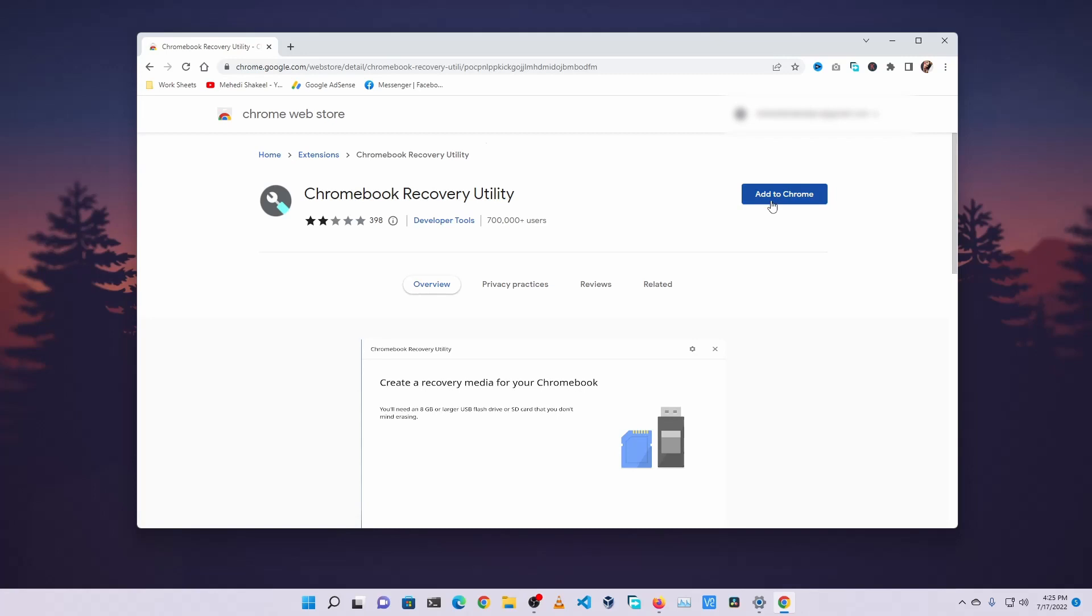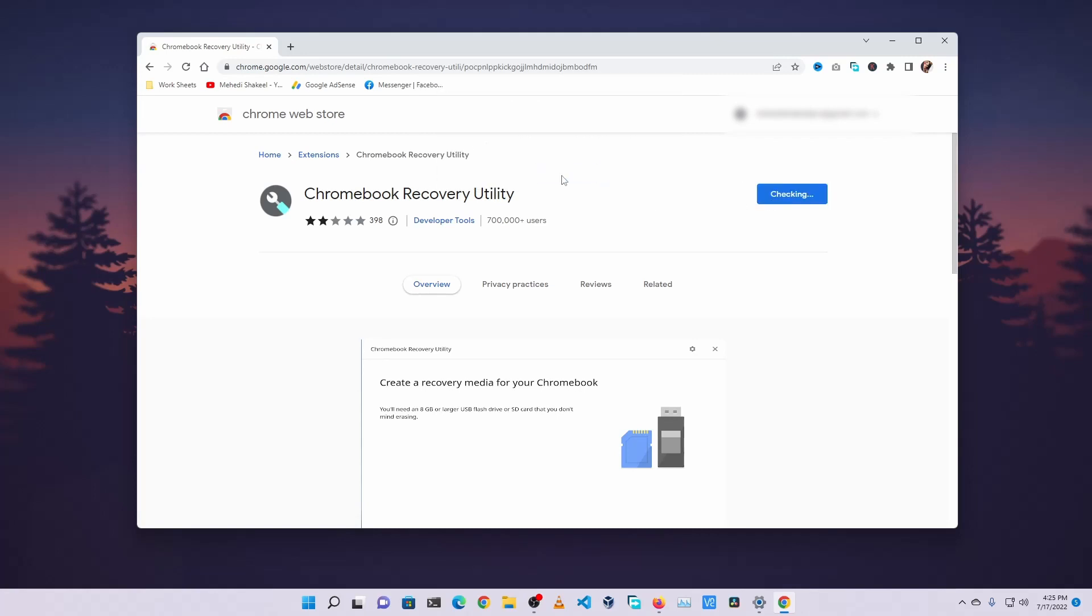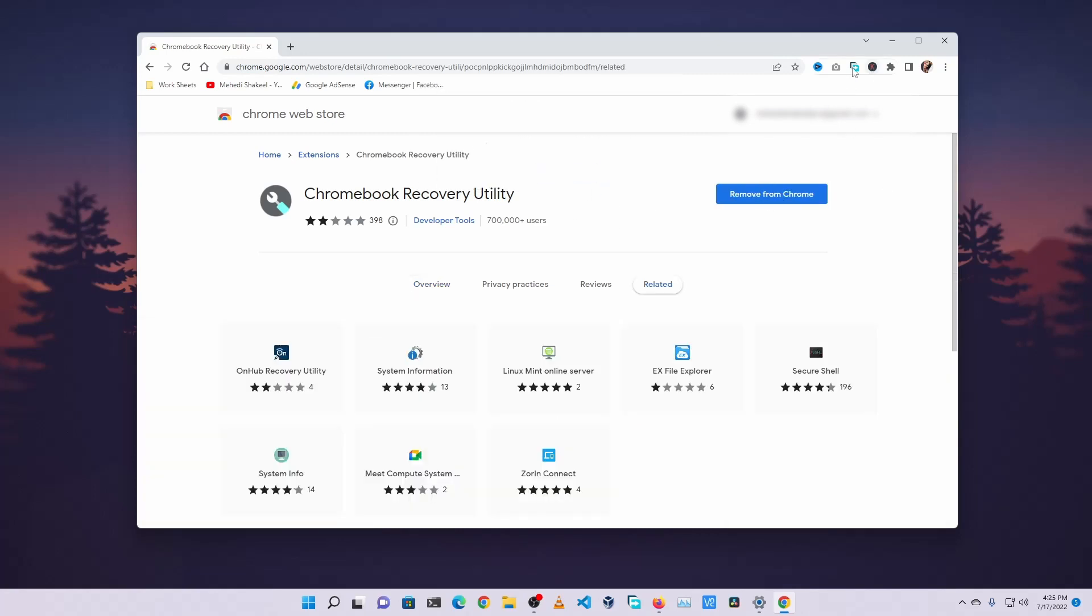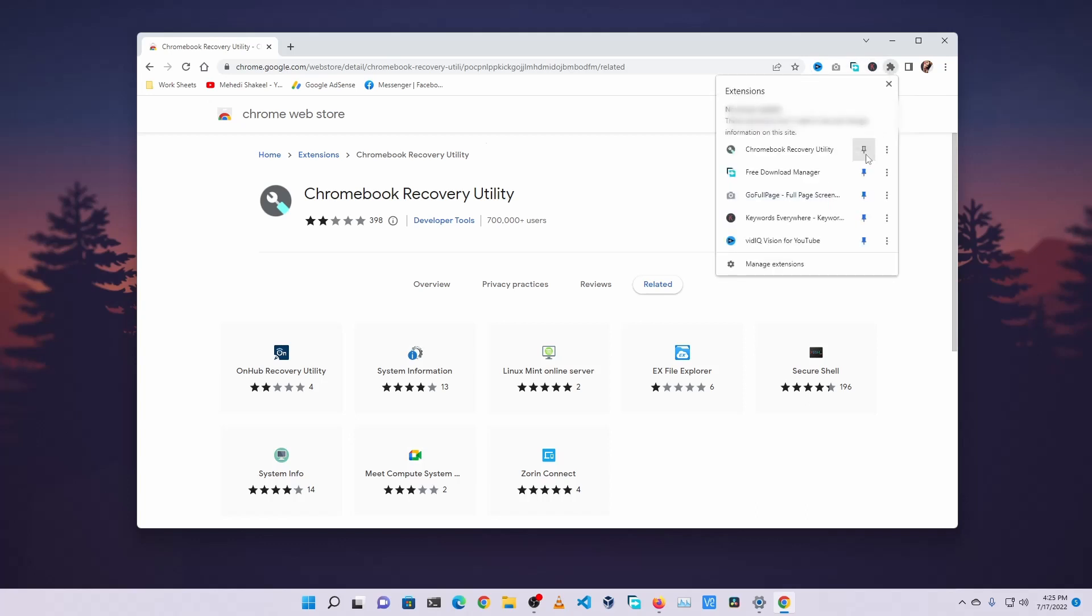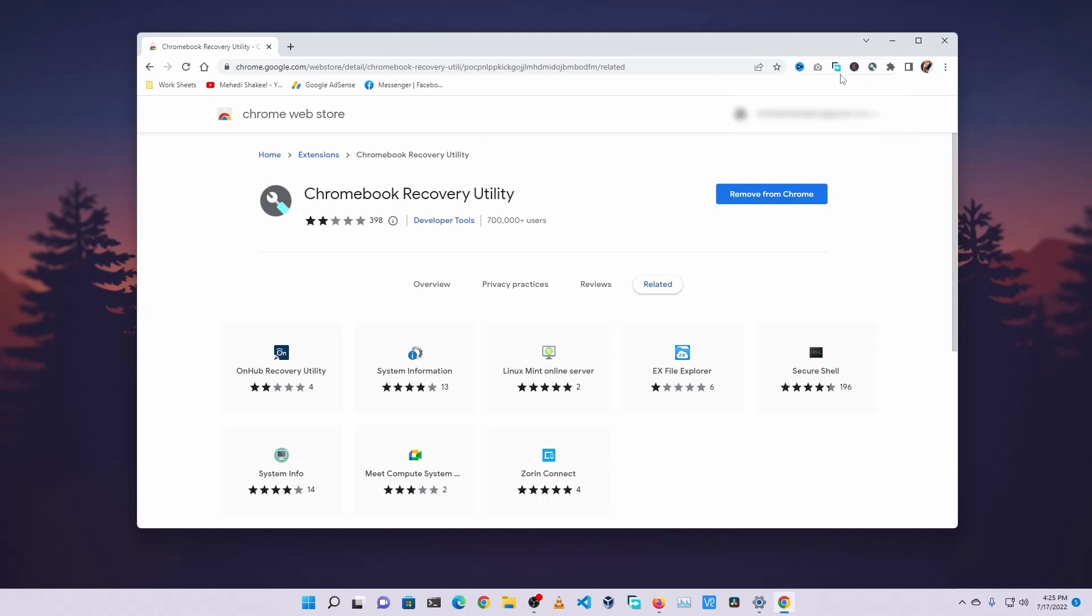Then click on this Chromebook Recovery Utility and click on Add to Chrome to add this utility on your Chrome browser. Now if you don't see the icon here, click on this icon then pin the recovery utility on the bar. Now click on this Chrome Recovery Utility icon.